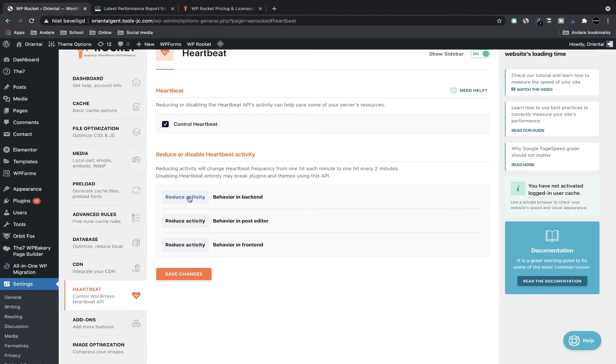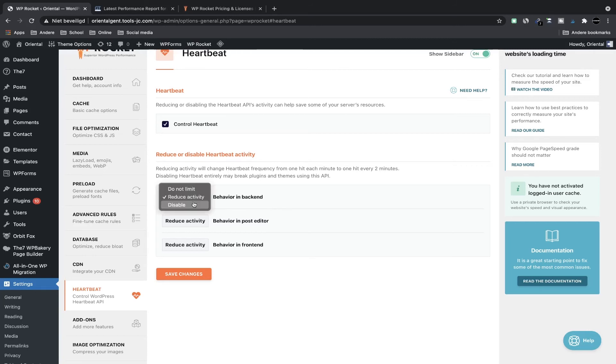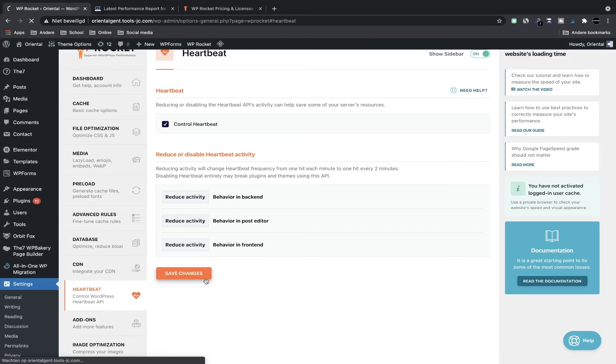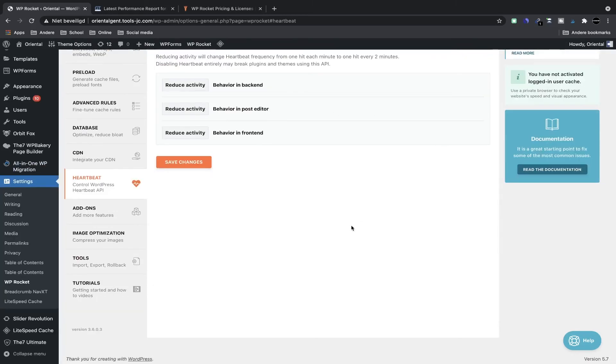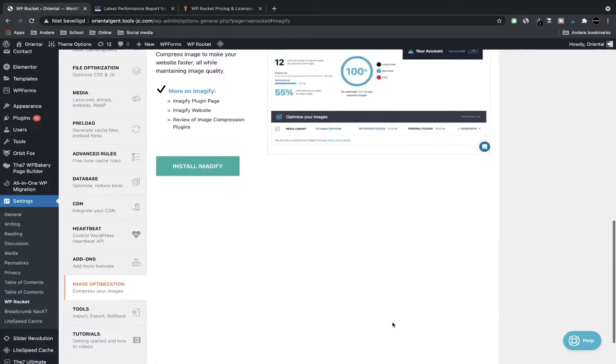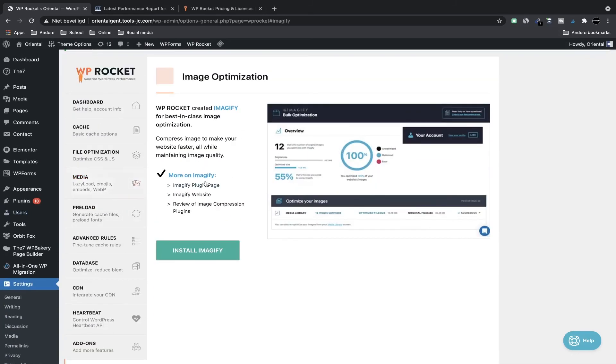And so by default these are all set to reduce activity. You can set it to do not limit or disable it—it's your choice. When you keep them all at reduced, click on save changes. And now I'm going to check out image optimization.